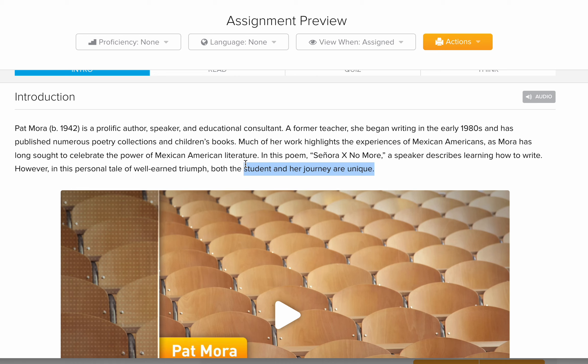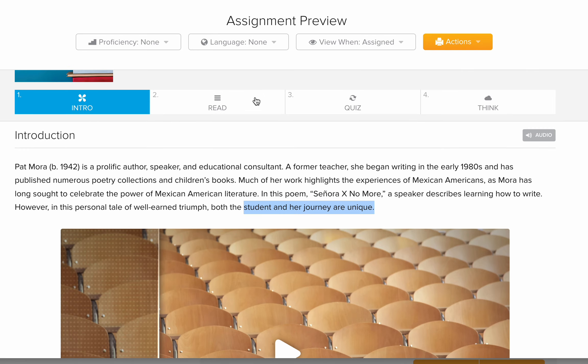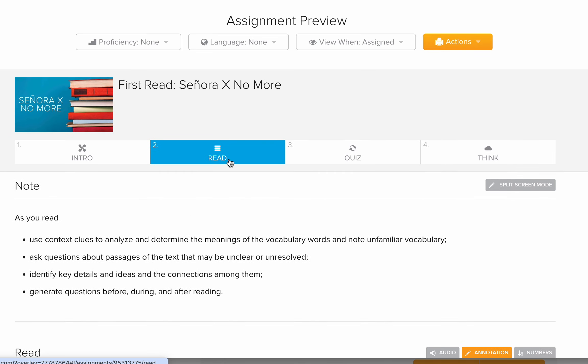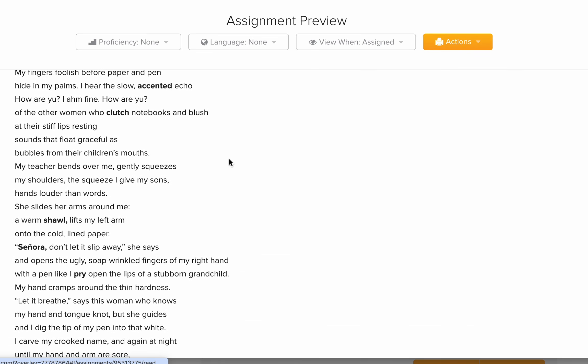Think back to KG1 — what was the first thing you learned to write? Your name. Okay, let's look at the poem.